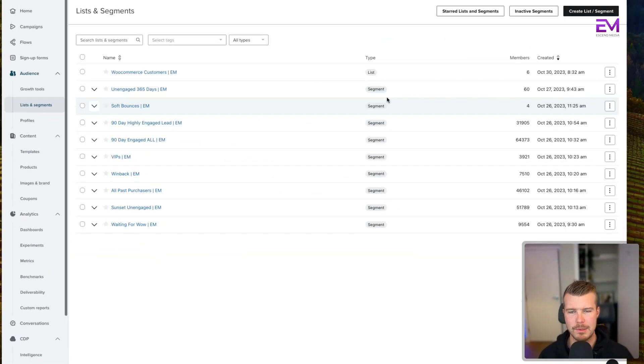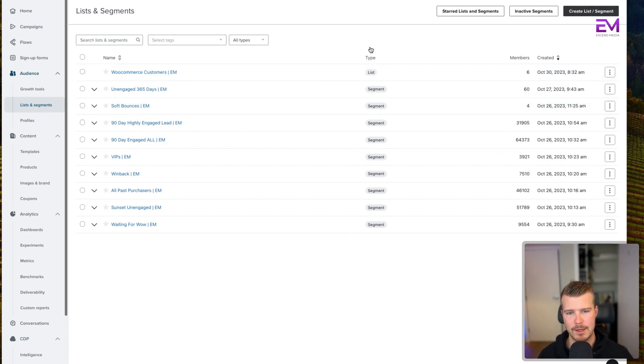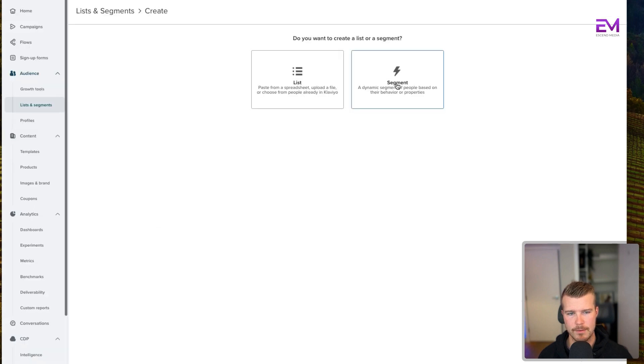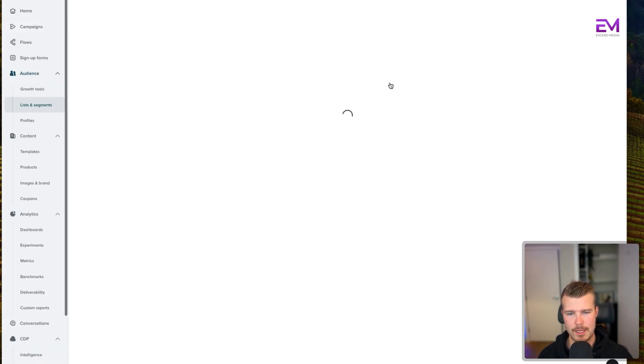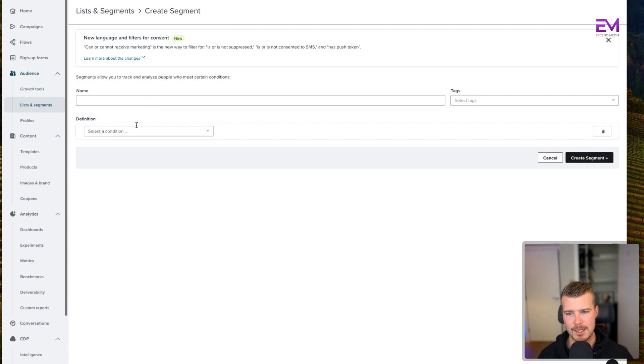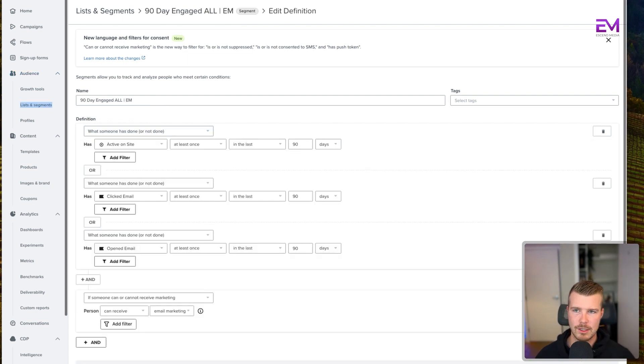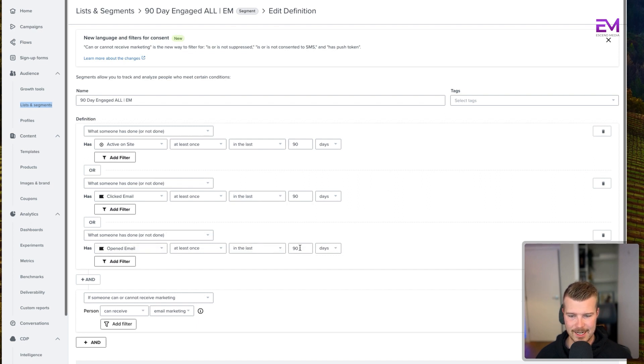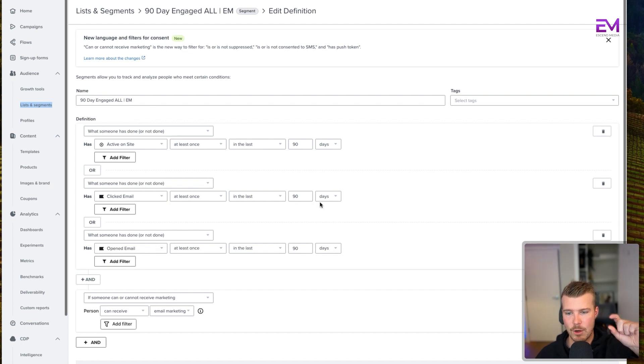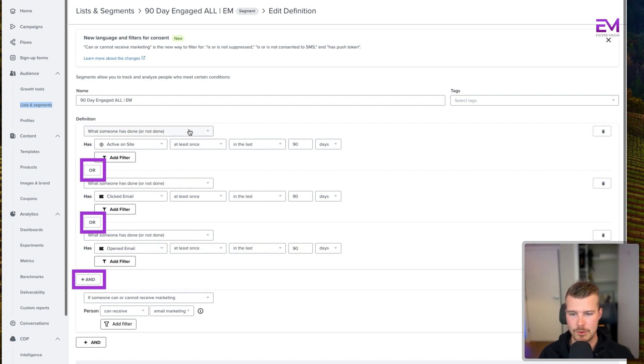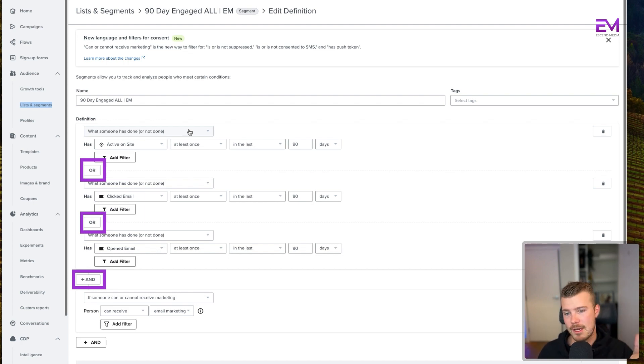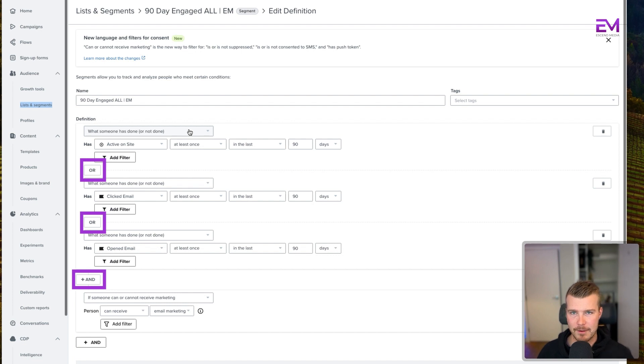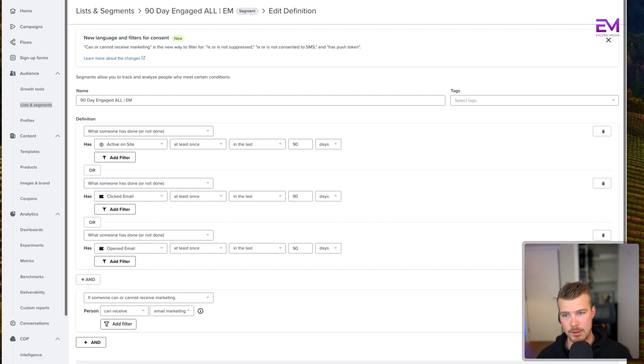If you don't know how to build out a segment, just go into the list and segments tab on the left hand side, click create list or segment, and then select segment when it pops up. Then it's going to prompt you to name your segment and give it a definition. So this is the 90-day engaged all segment. Basically what this looks like is people are active on the site at least once in the last 90 days, OR they've clicked at least once in the last 90 days, OR they've opened the email at least once in the last 90 days, AND they can receive email marketing. It's really important to use the OR function here because we want to be more inclusive - we want to say if someone's either been active on the site, clicked the email, or opened, we want them to be in this segment.